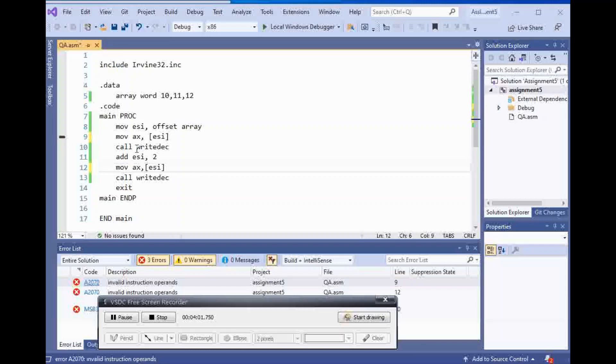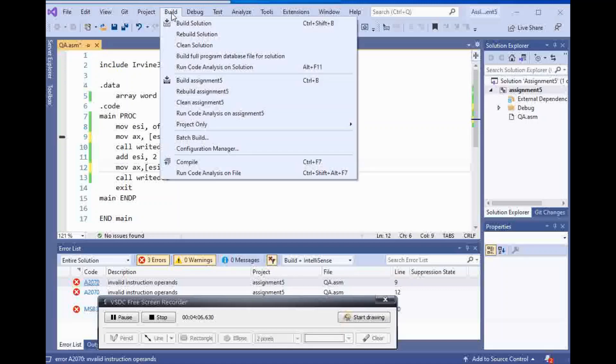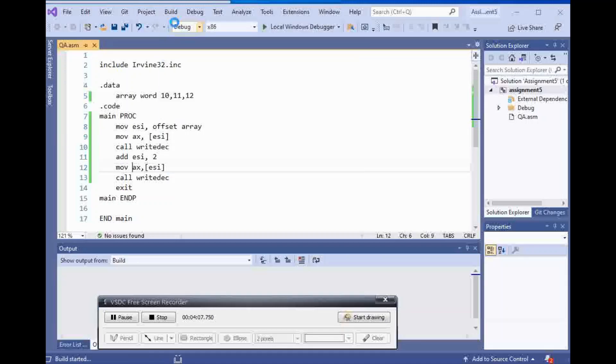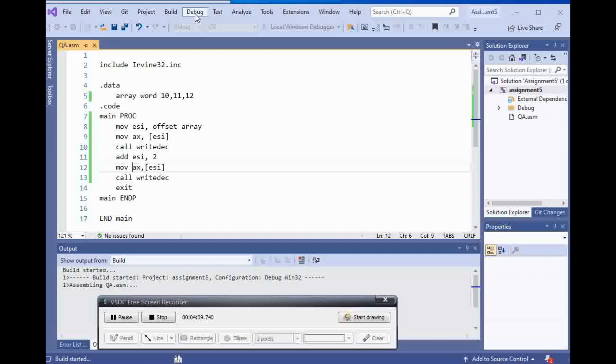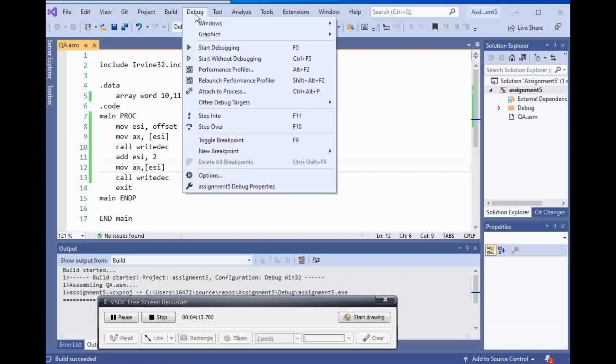I'm going to use the same register that I have to use, which is AX. Build solution. And yes, that works. Start without debugging.